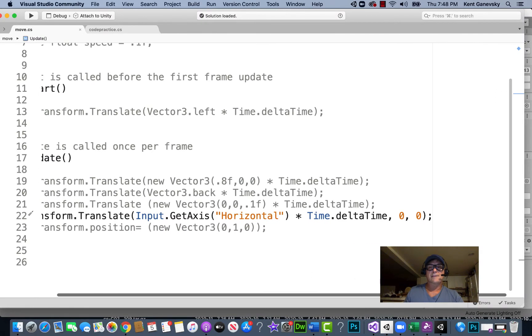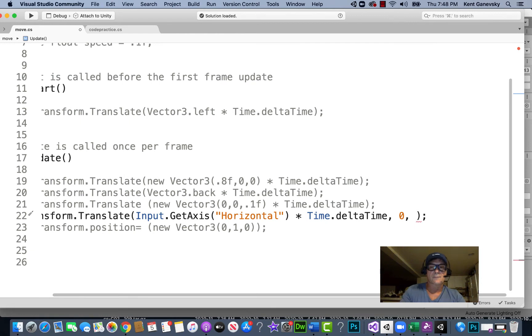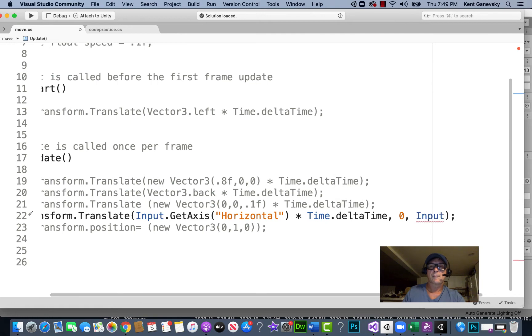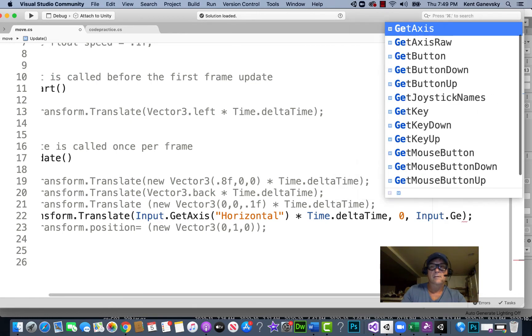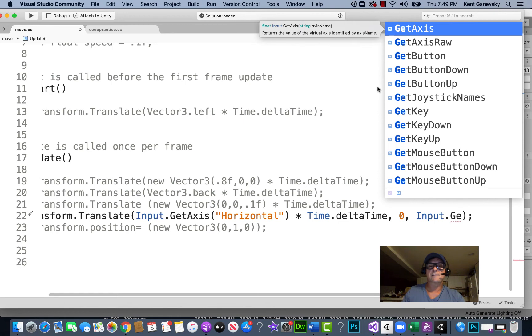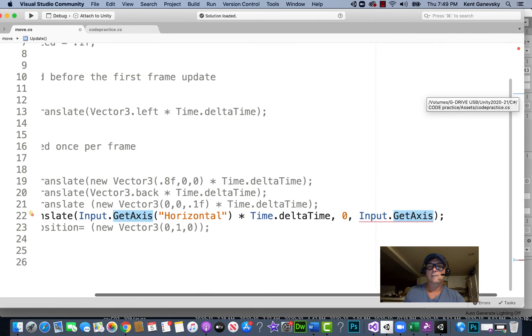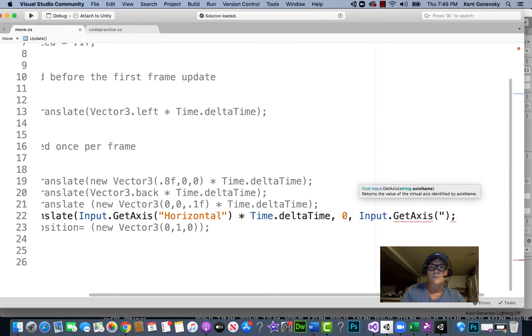Okay, so now we're using the horizontal. Let's see if we could use the vertical. So if we did Input.GetAxis and we put vertical inside there.